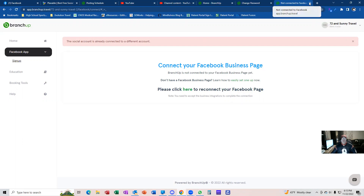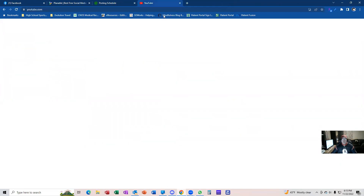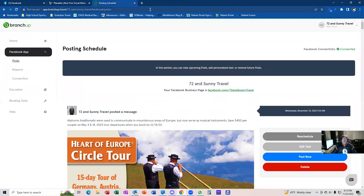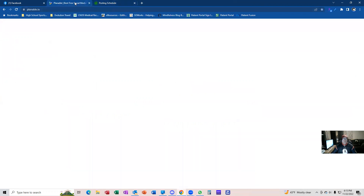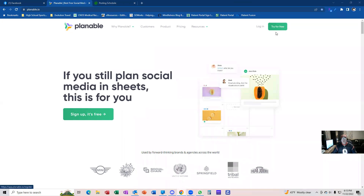So that's just a quick crash course in getting set up with BranchUp. Now we're going to go into Plannable. Plannable is really nice because you can post to different social media sites such as Instagram, Twitter, and YouTube — just to name three — all at the same time. You're going to go to plannable.io — not .com. If you go to plannable.com it'll send you to a completely different company. It is plannable.io, and I've put that into the chat box. This is a free service, so you do not have to pay for it.